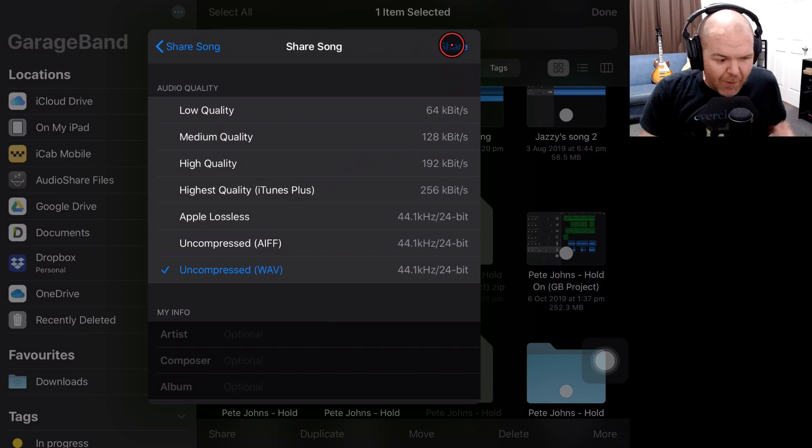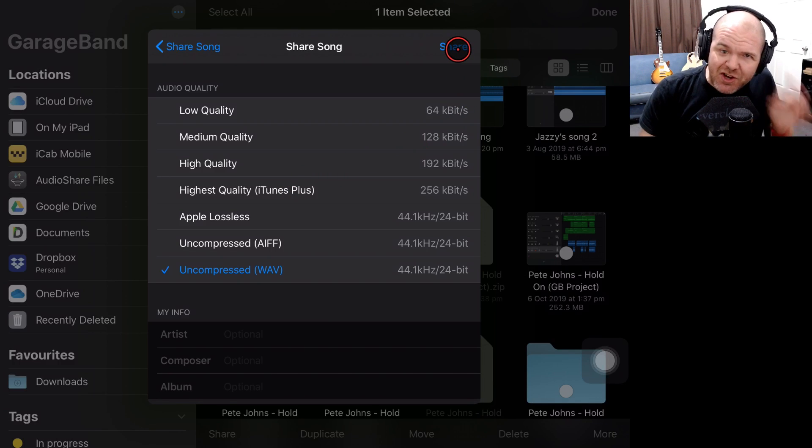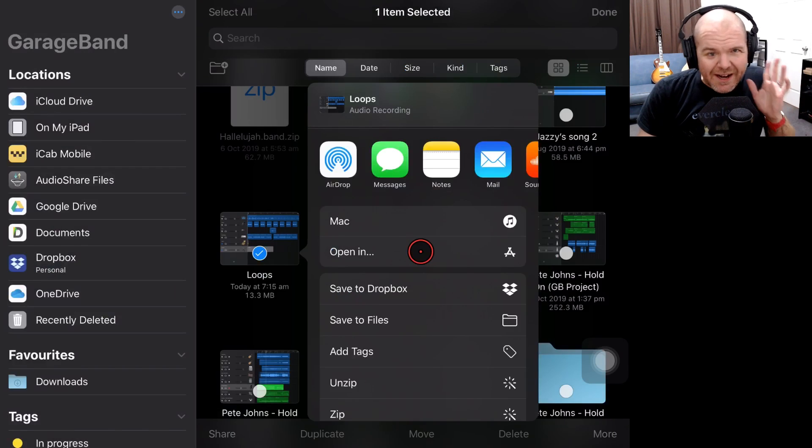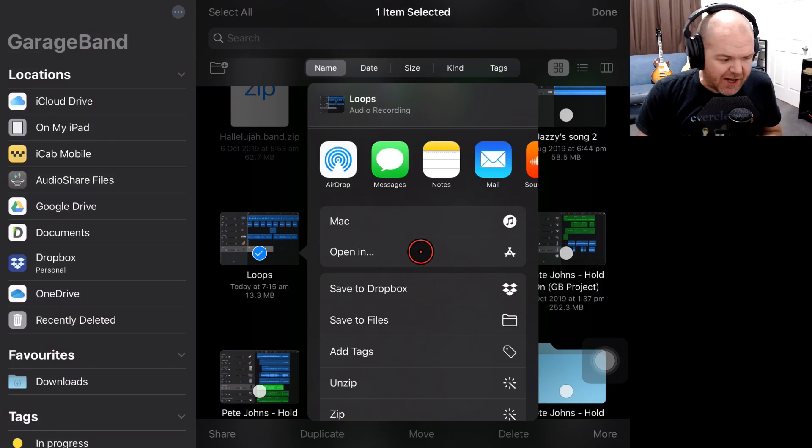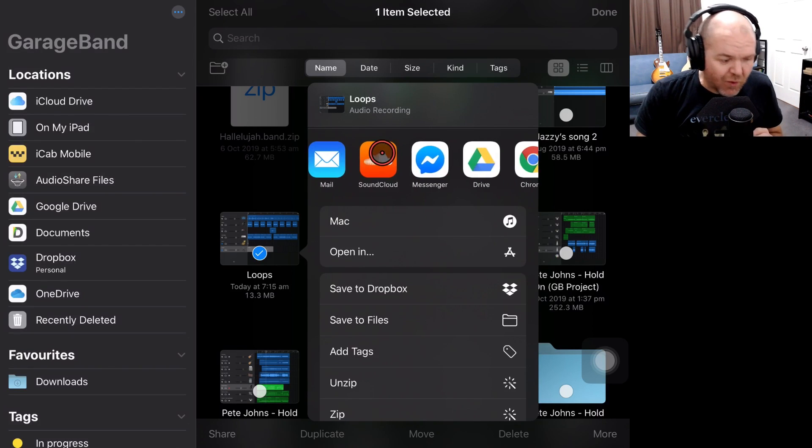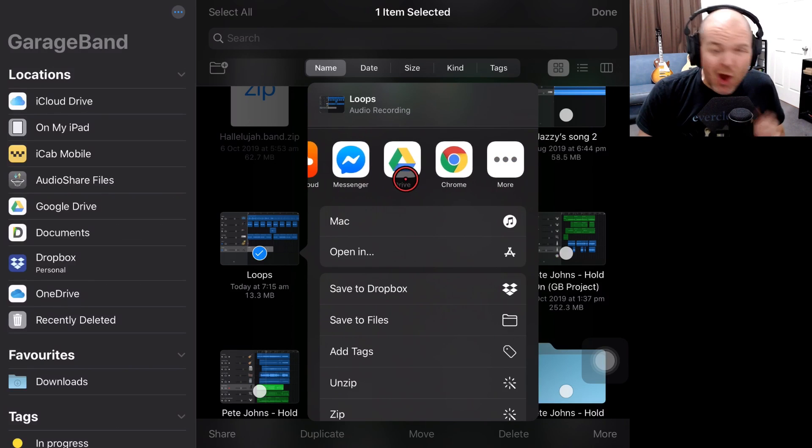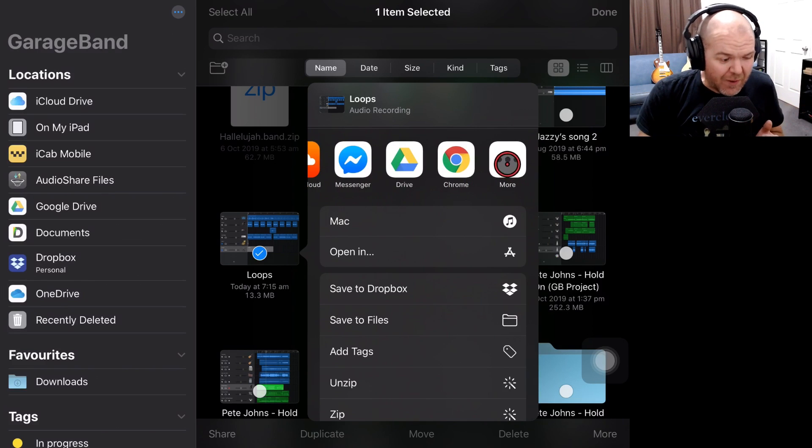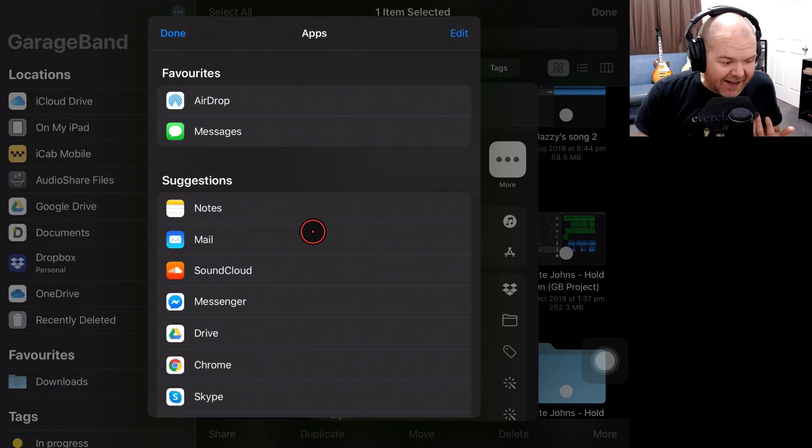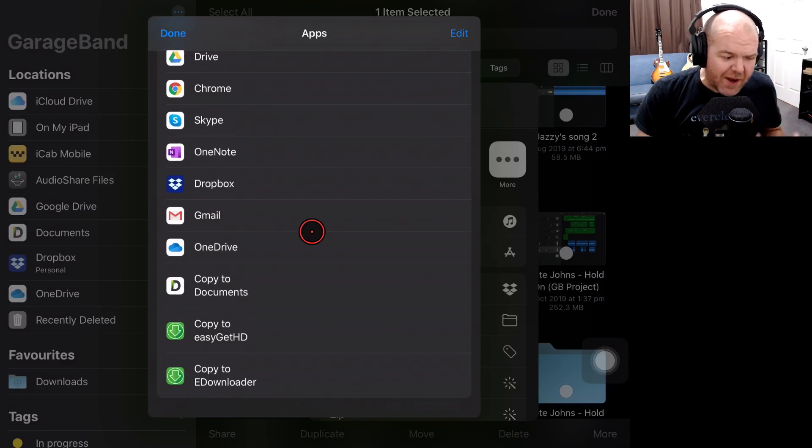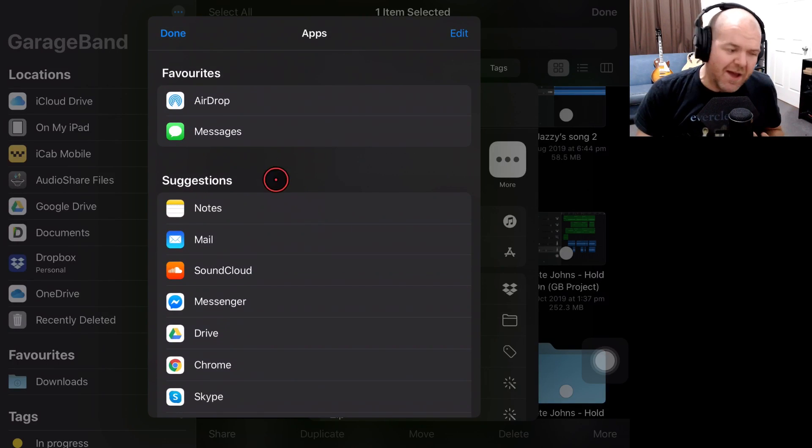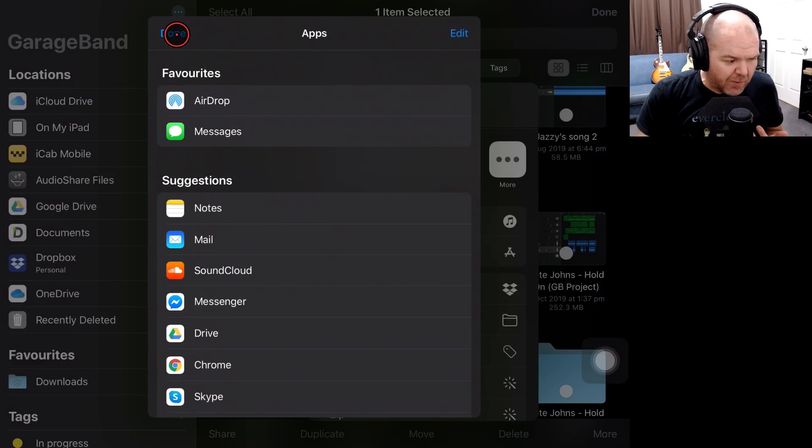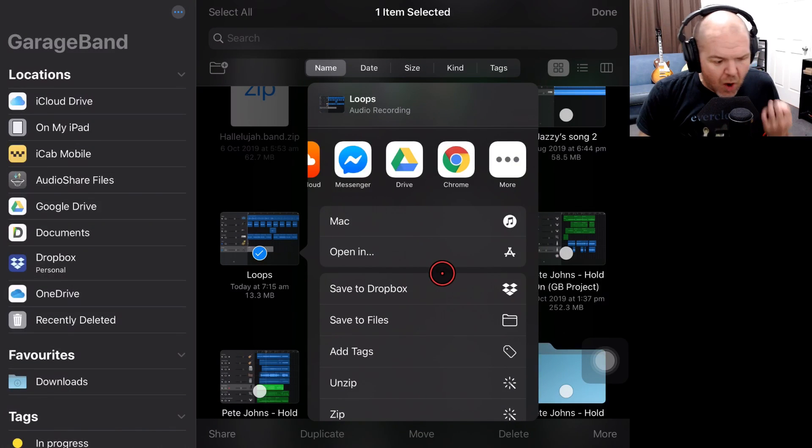Now we're going to tap on the Share button to go over to our Share Sheet, and we're going to land right here. Now, unlike in the past where we've had iMovie right here in the apps we can share to, or if it's not there we can tap on More and actually add it in here, you'll find that it's nowhere to be found. Even if you've got iMovie installed, you won't have it here as one of your options.